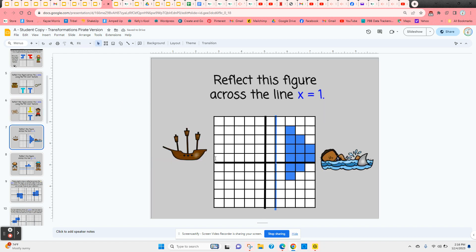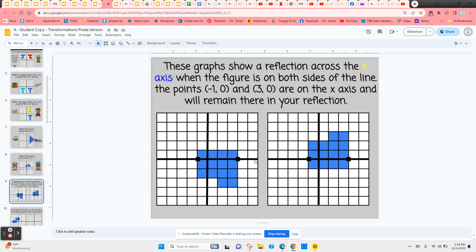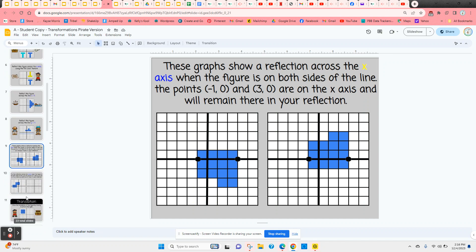The next reflection is across a line — this time the line x equals one — so the figure will be an equal distance from that line on the left-hand side and a mirror image. The next slide covers reflection across the line y equals negative one, and it shows students what to do when their figure is already partially across that line. The two points on the line act like a hinge, and flipping the figure up gives the reflection.